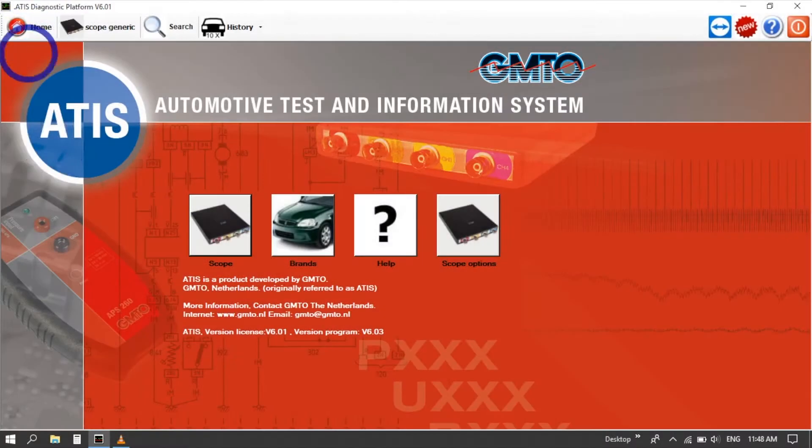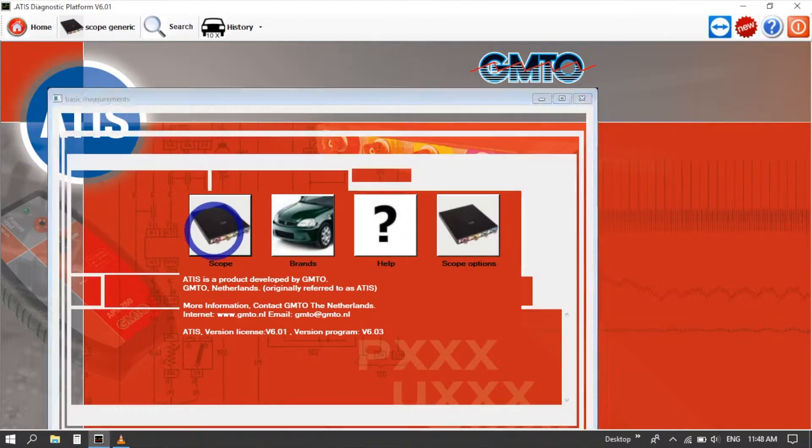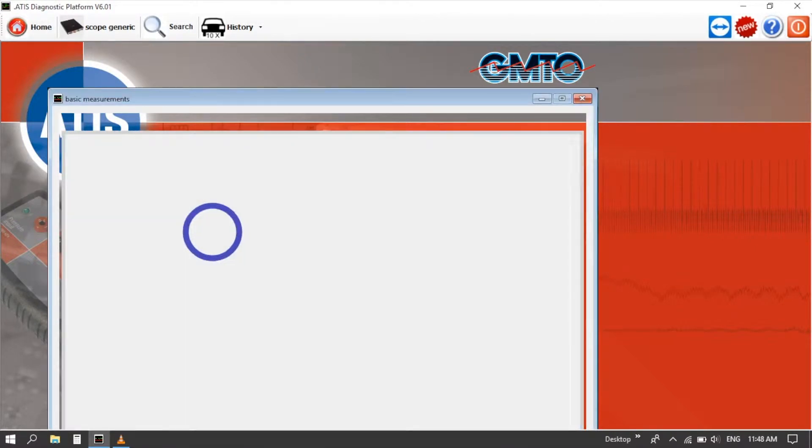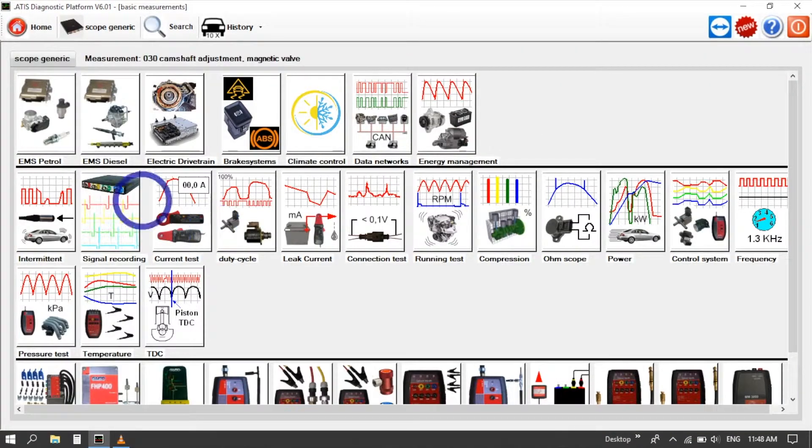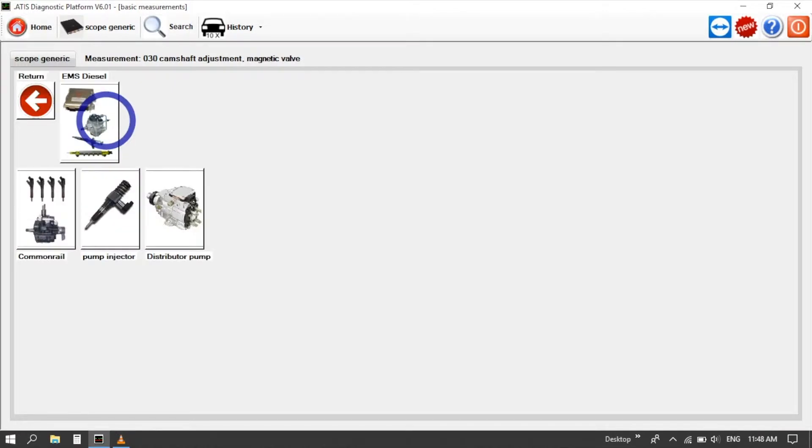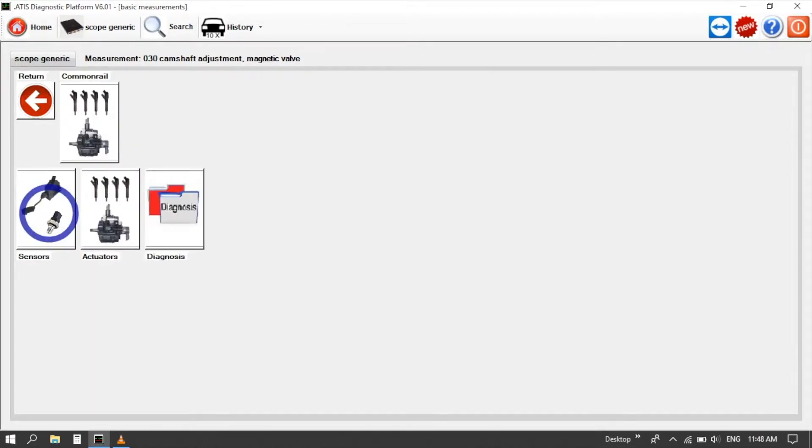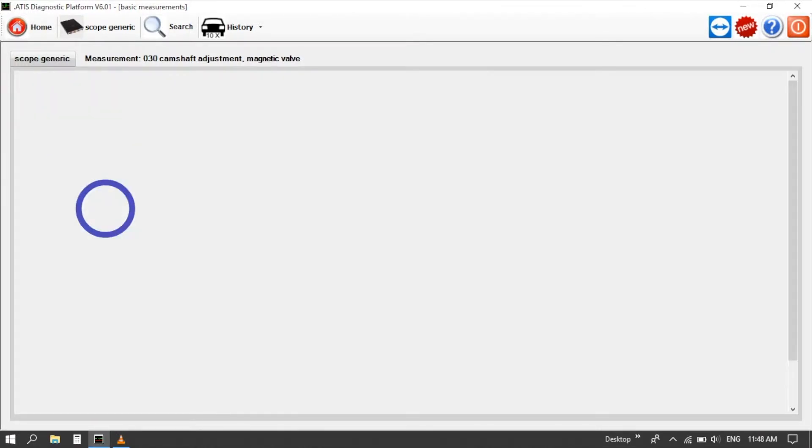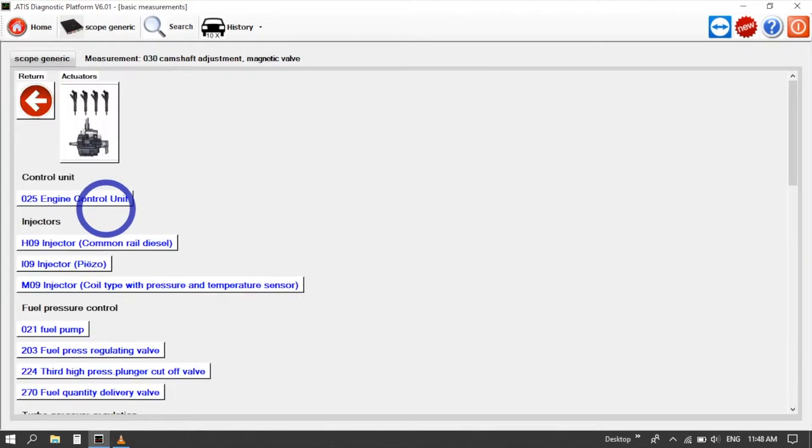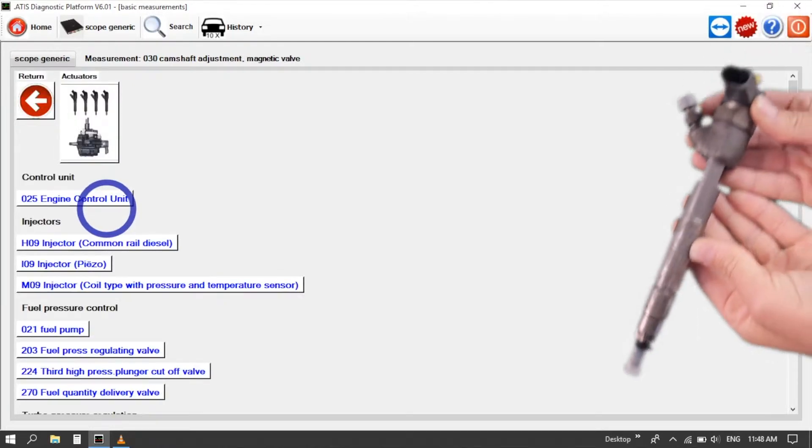Now I want to go scope generic and let's have a look at some diesel patterns. So EMS diesel, common rail, actuators and I want to have a look at a common rail diesel injector.